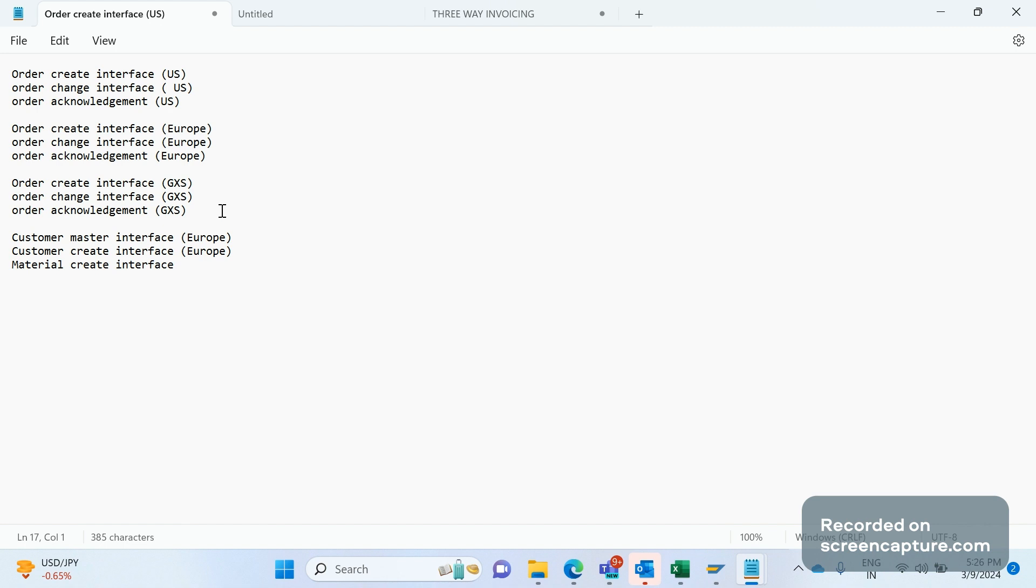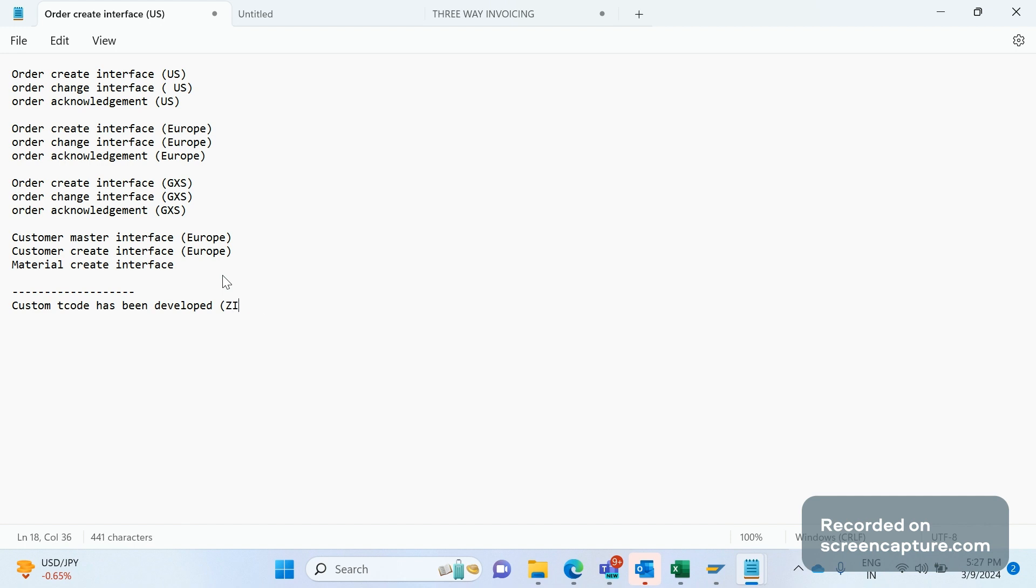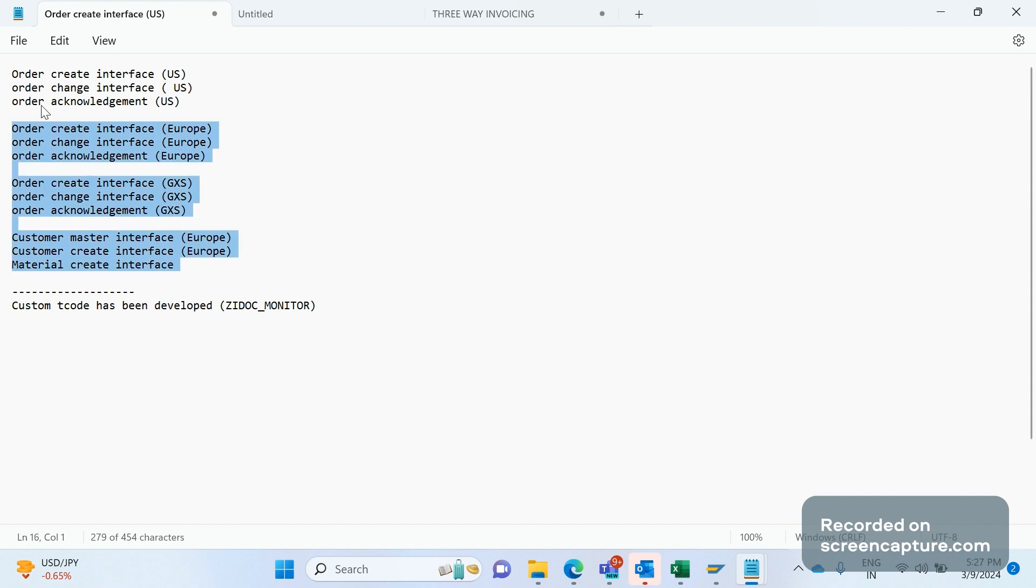In this case, what we did in my project is that we have created one T-code, a custom T-code has been developed in my project, for example Z_IDOC_MONITOR. If we execute this T-code, we can see all these nodes here like a tree. So business can see these nodes.